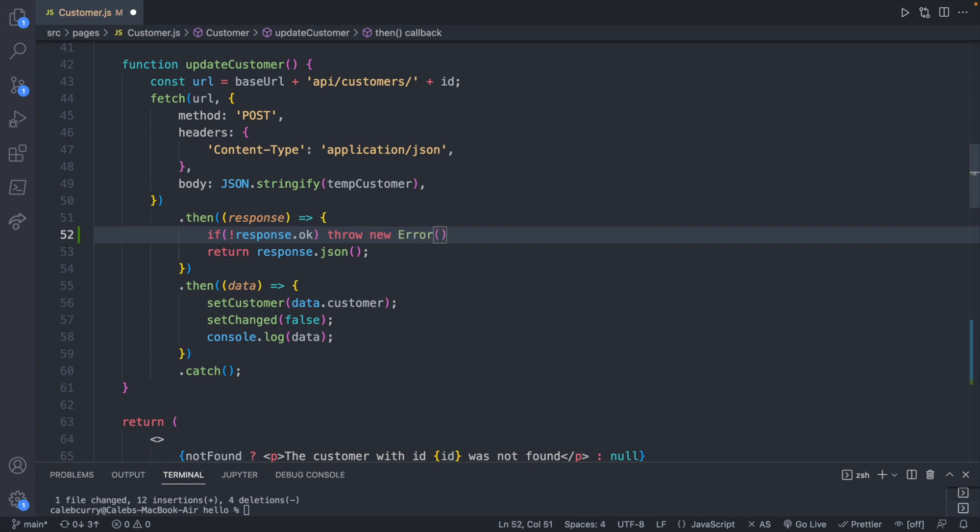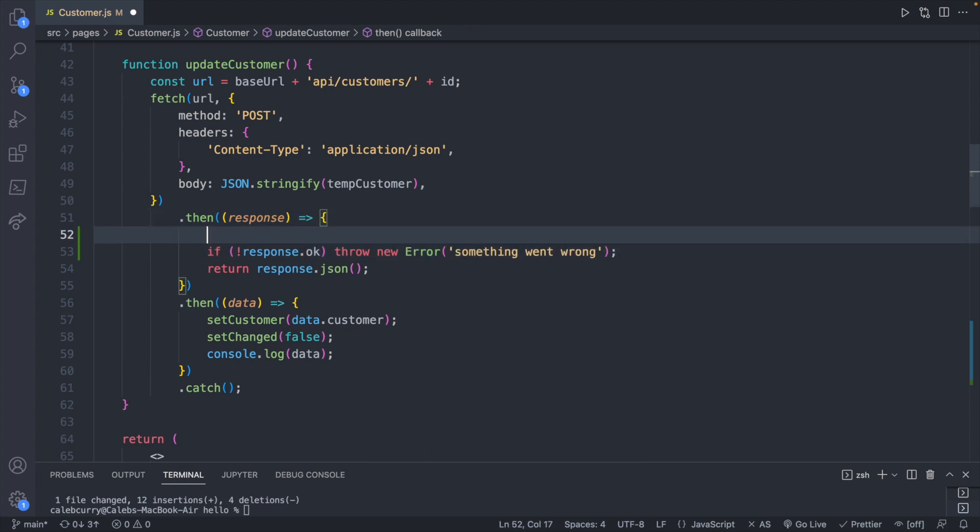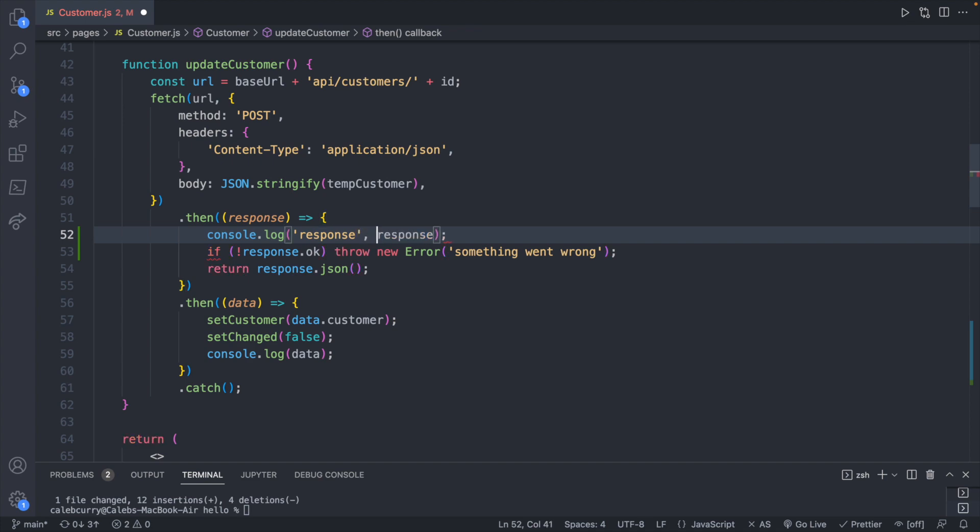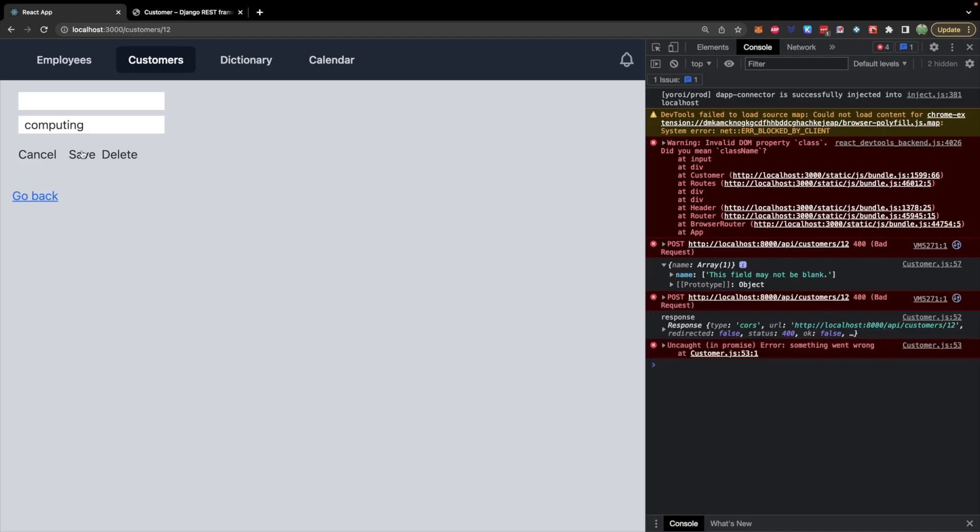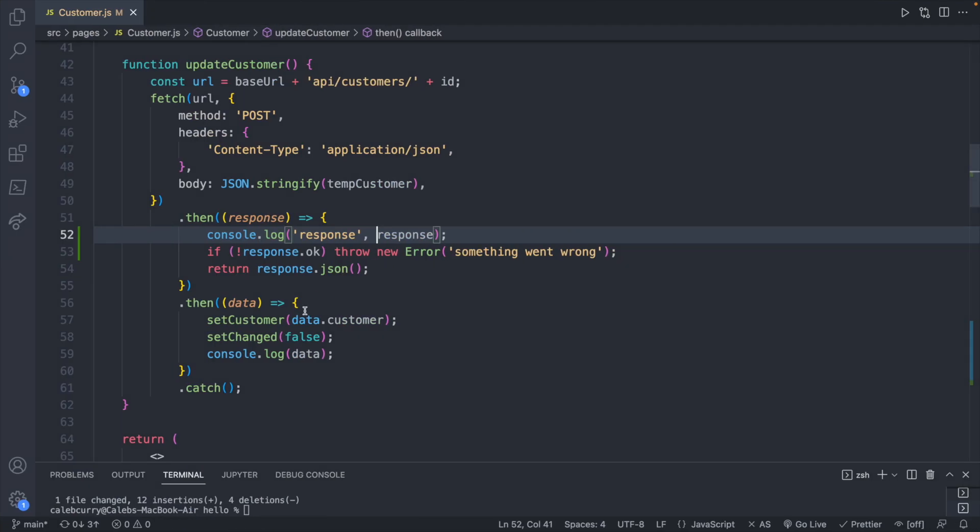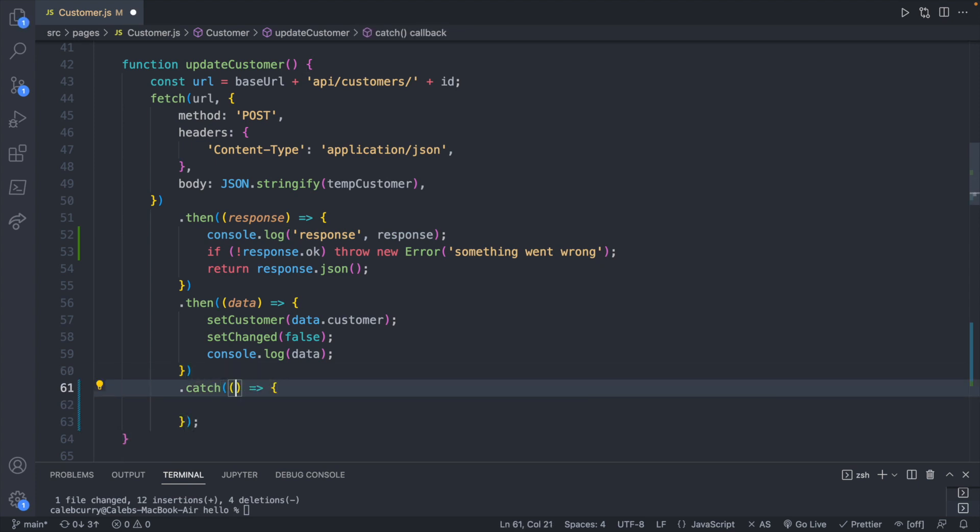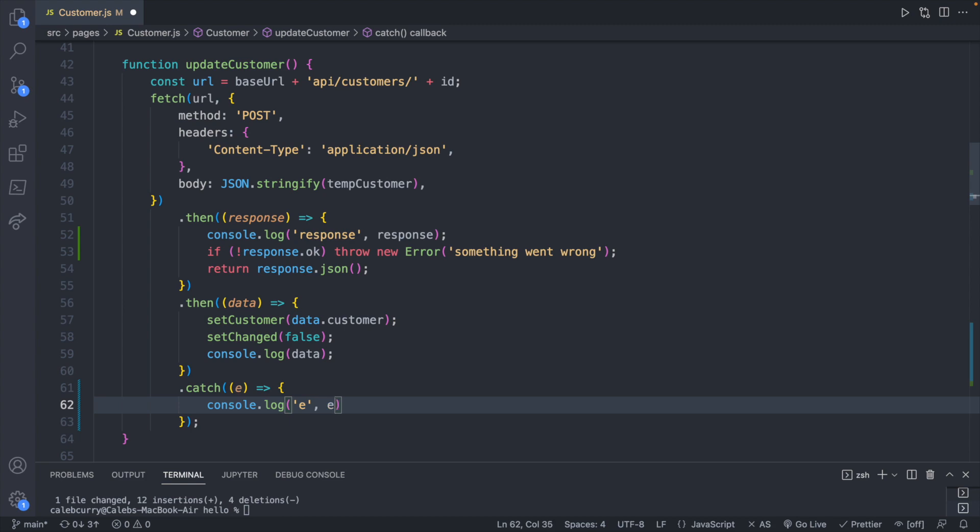What we can do is we can also console log the response just to see, and if you want to visualize that a little bit better in the terminal you can just put a string here - so response comma response. If we delete this information and hit save, this is the response, then we're throwing the error. So we just need to catch the error, so down in the catch we will define a function and create a parameter e for the error, console log e is e.